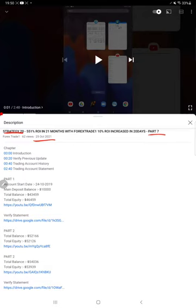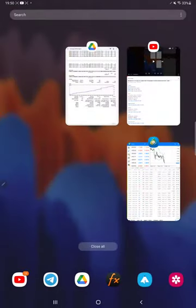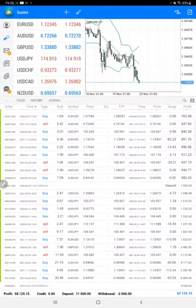As you know, in the YouTube description you can get the strategy details, profit update, and the trading account statement. All these details can be verified from there, and now we are starting with a Part 8 update from the trading account history.